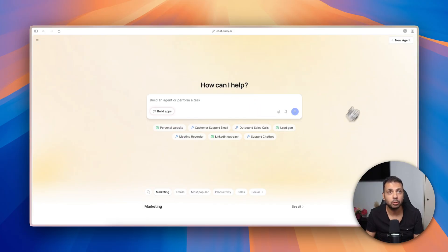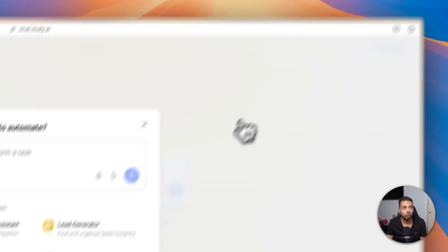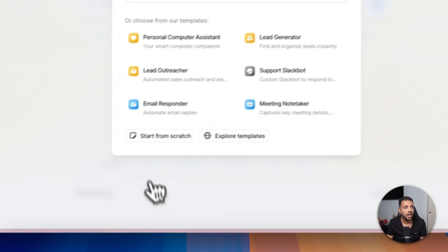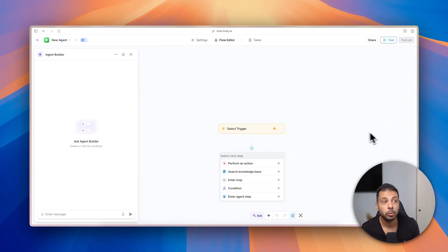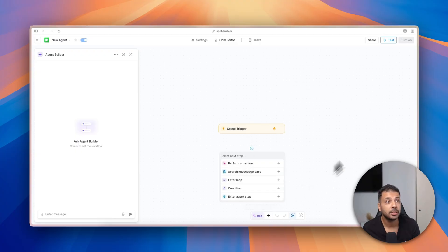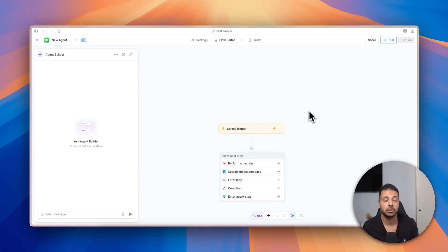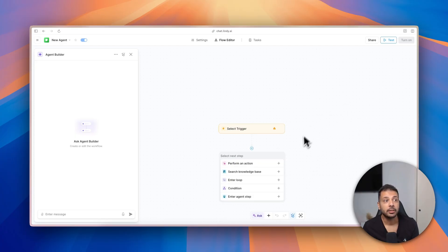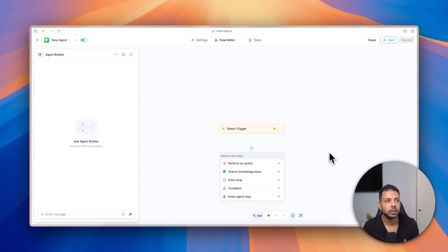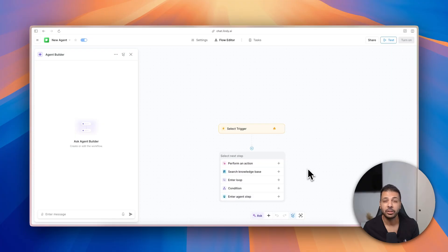So back to the home screen again, I clicked on new agent and I click here on start from scratch. You will reach the screen on the right side. You will see one of the most classic ways to build AI automations, which is the visual editor. Basically, we need to create each step and what you call nodes and define the triggers, the conditions, the loops for each step. And it can get complex very quickly, actually, and to be honest it's not for everyone.